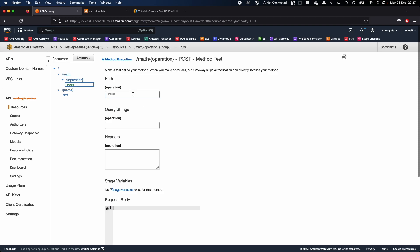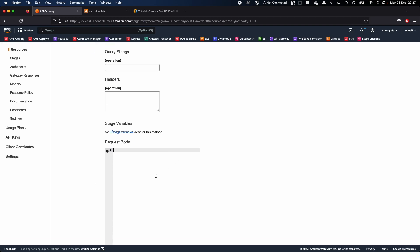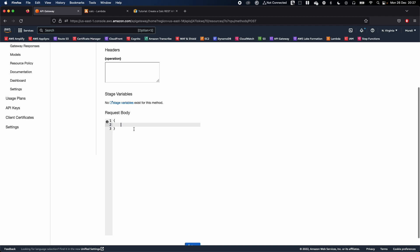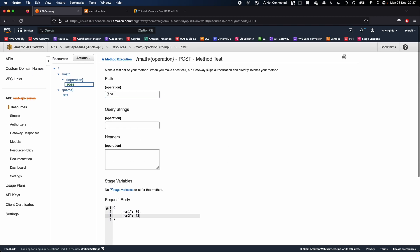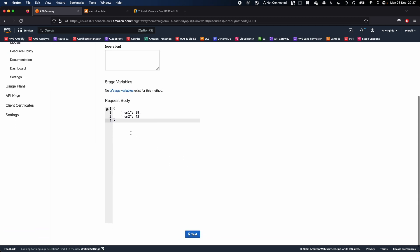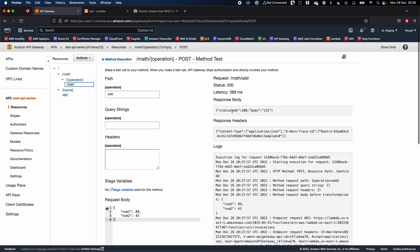For the test, the operation is 'add'. I'll create the request body — this is a POST request, remember. I'll set num1 to 89 and num2 to 43. The operation is 'add'. Go ahead and test it. We got the response back — the expected answer is 132, and 89 plus 43 is indeed 132. That's great!